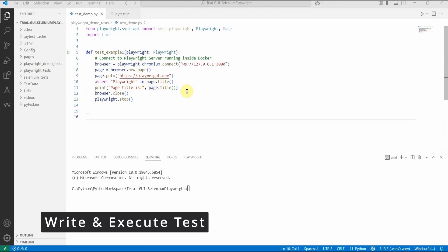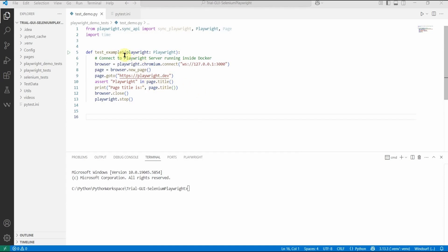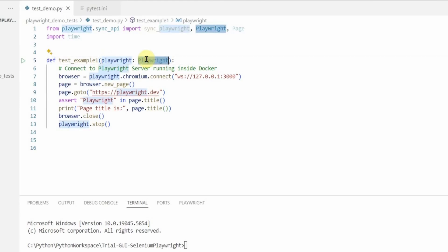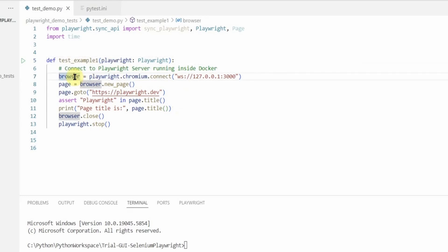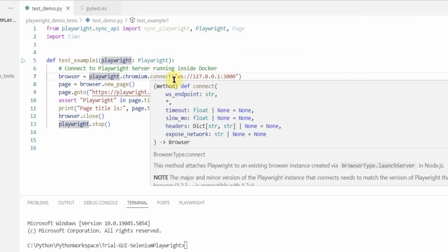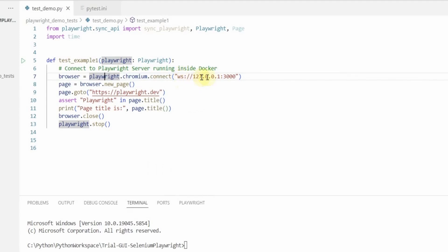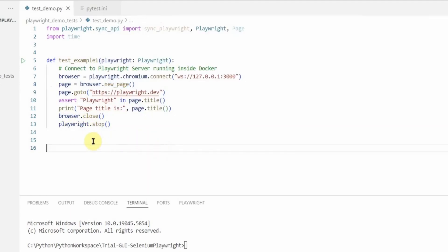Now let's go to our VS Code editor. I have a simple test here. I am using the Playwright fixture provided by Playwright — it has built-in fixtures for writing tests with pytest via the 'pytest-playwright' package. We initiate a browser instance with 'playwright.chromium.connect()' using the WebSocket URL 'ws://127.0.0.1:3000', then call 'browser.new_page()', navigate to playwright.dev, assert 'Playwright' is in the title, print the page title, then close the browser and stop Playwright.